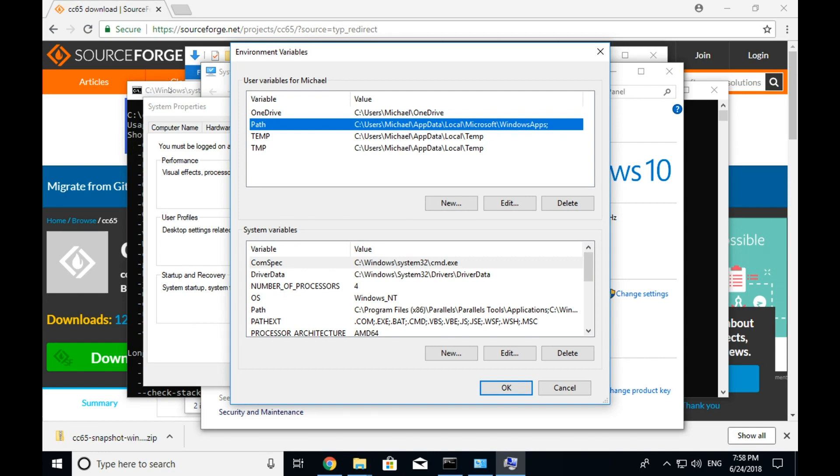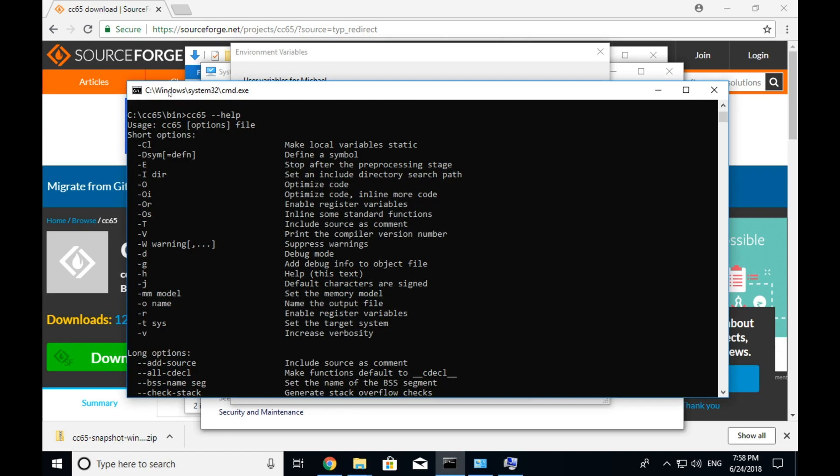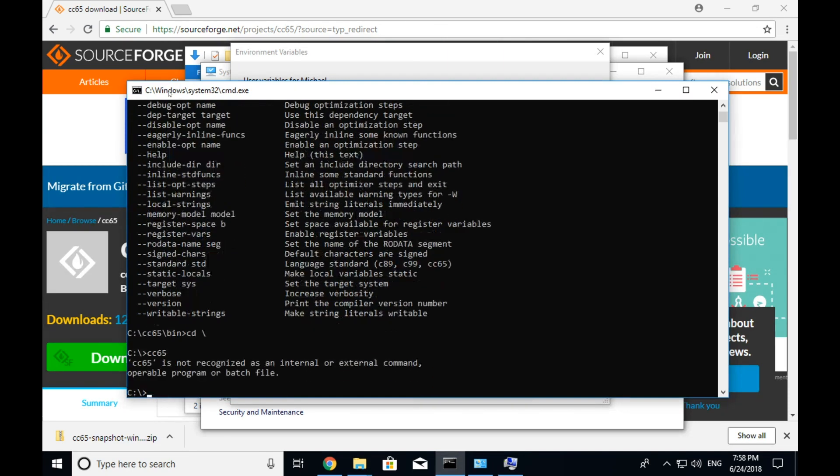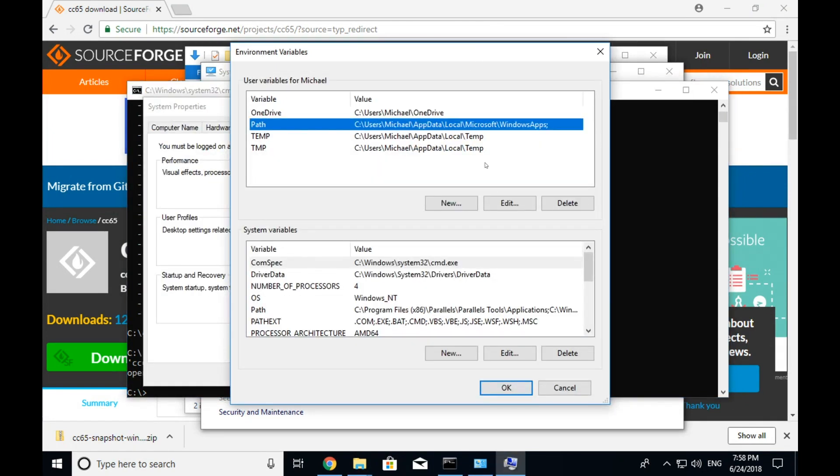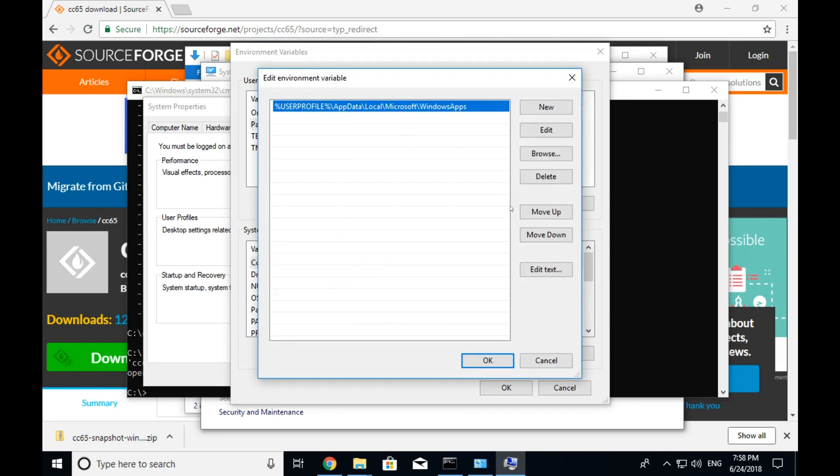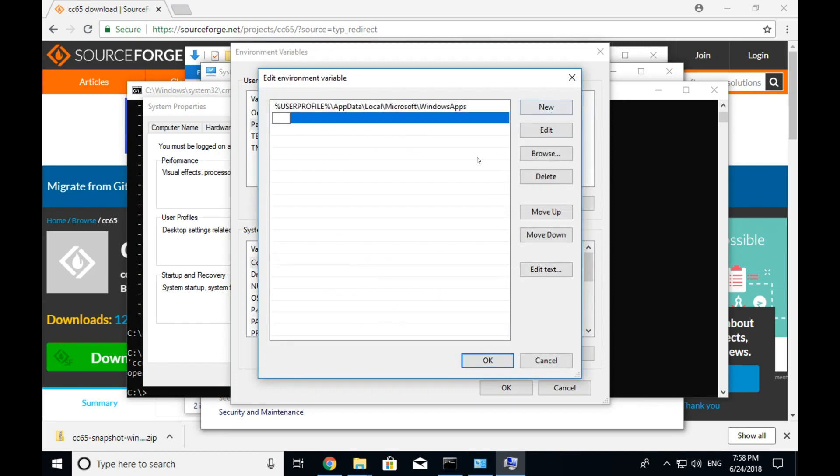So if we type cc65 right now from the command line and we're not in that path, it's going to display an error. So if I go to here and type cc65, it's not a recognized, is not recognized an internal or external command. Basically, I have no idea what you're trying to do. So what we're going to do is we're going to edit this. We're going to add a new path location and it's going to be c colon slash cc65 slash bin and it's important to use backslashes for windows.